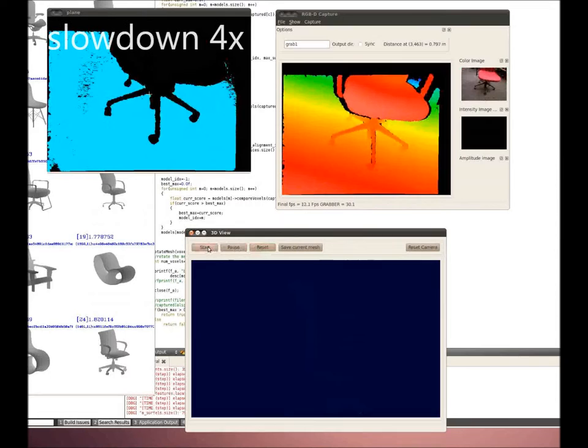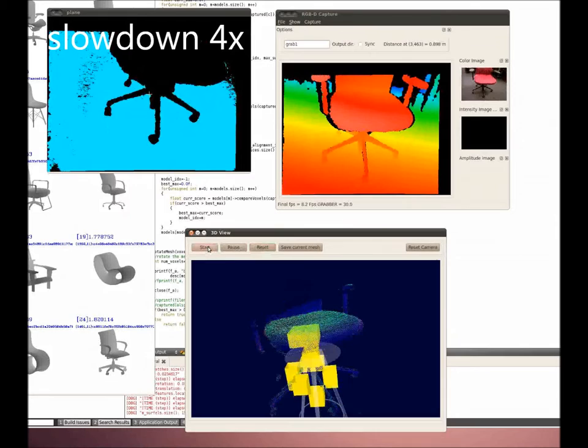The scanning session starts by detecting the ground plane. As more frames accumulate, the 3D view window shows registered scans.